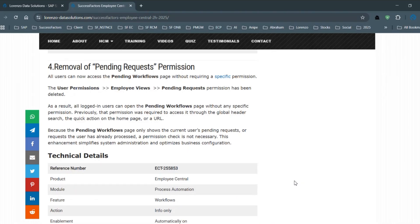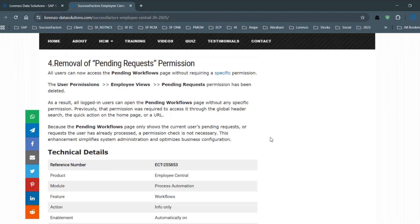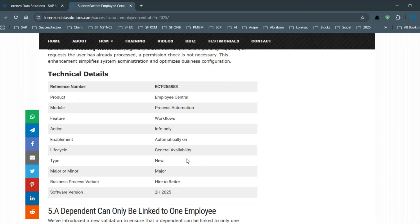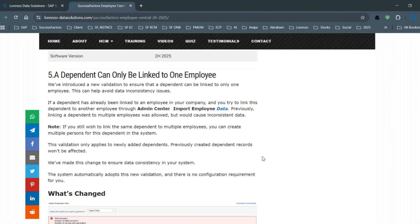Another update is the removal of the pending request permission. In RBP there is an Employee Views section with a Pending Request permission that previously had to be manually enabled. Since most users need it, SAP has removed the requirement entirely — all logged-in users will now see the pending request workflow page by default. This is automatically on and no customer configuration is required.